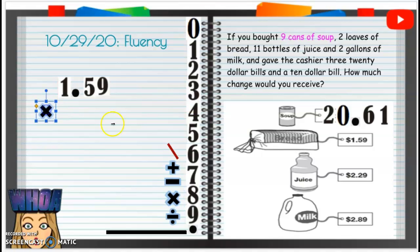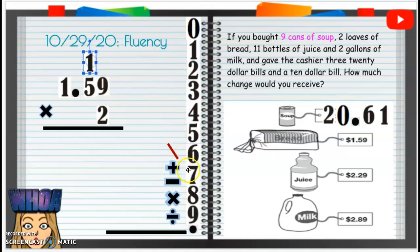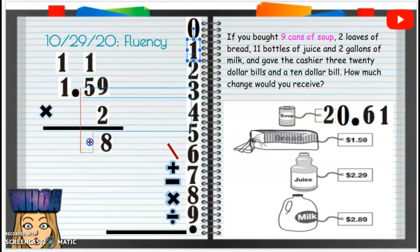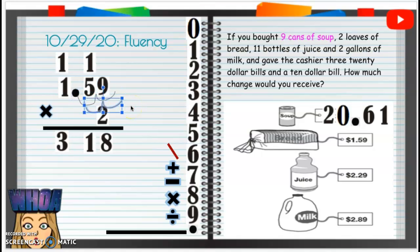We're going to multiply by two. Two times nine is 18 — carry that one, drop that eight. Two times five is 10, plus one is 11 — carry that one, drop that one. Two times one is two, plus one is three. For the decimal: in one, in two — so we go in one, in two from the bottom, and it will go between that three and that one.